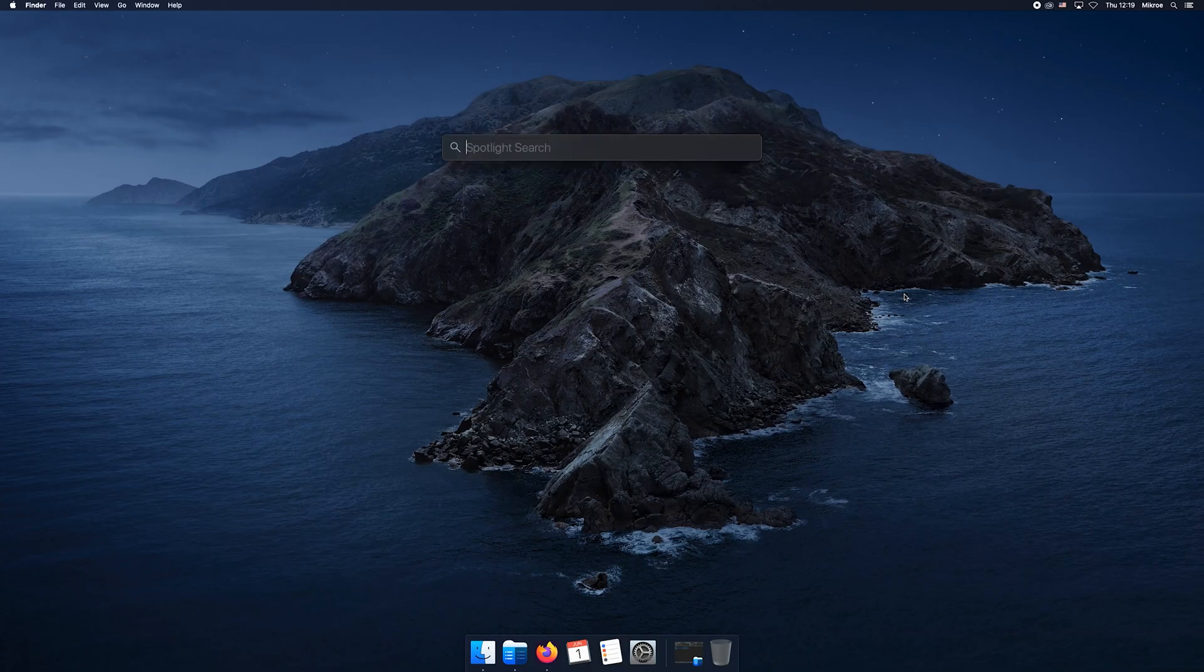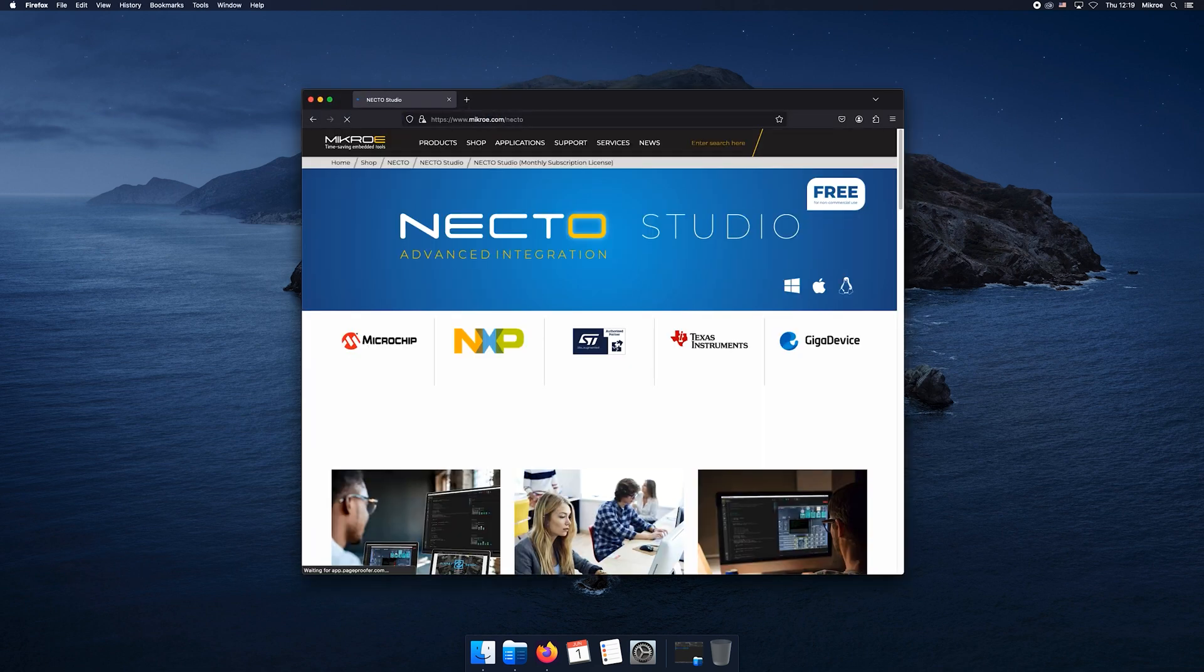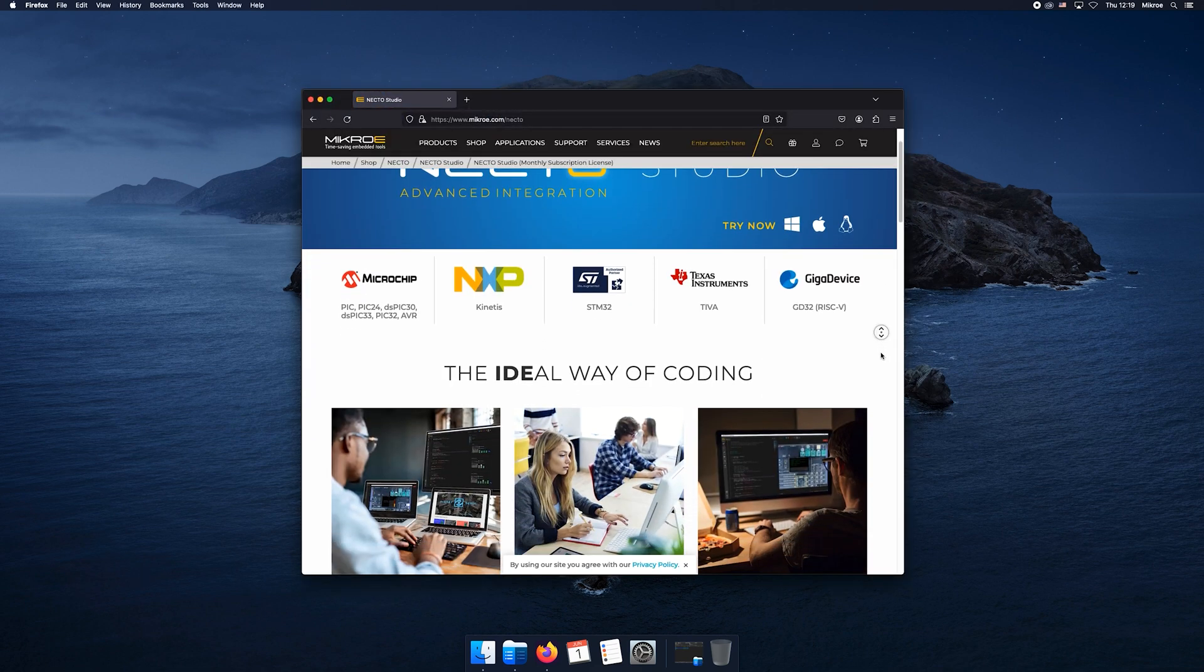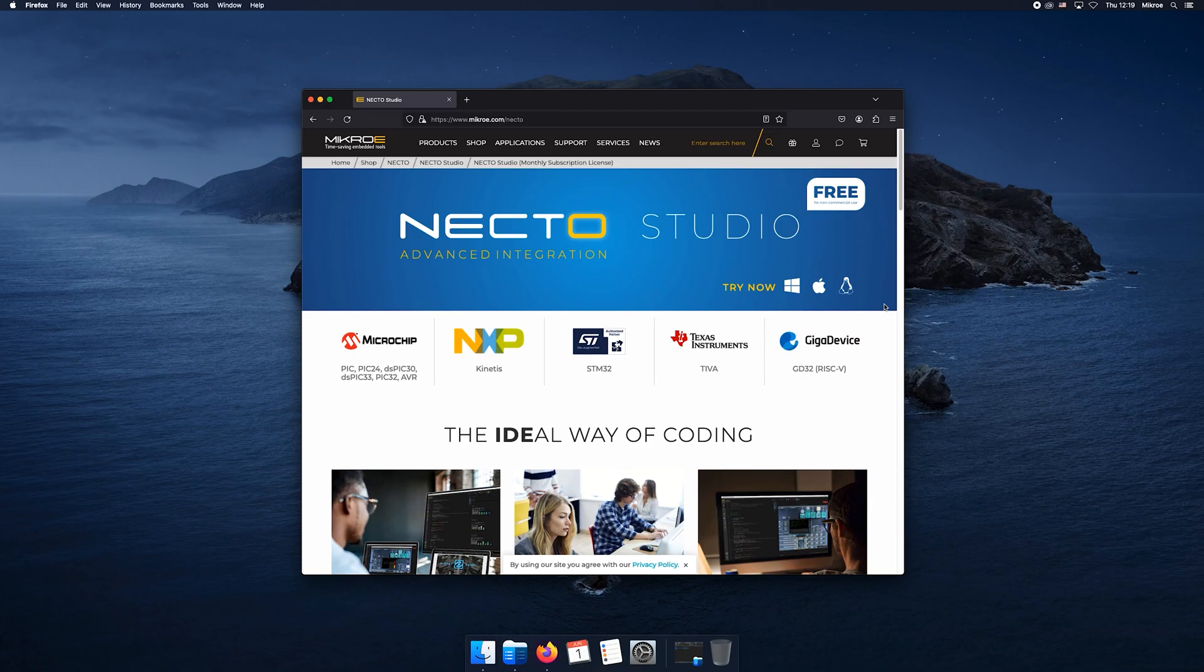We're going to head to microe.com/necto. We've got some basic info written here you can check out. It doesn't matter whether you're a Mac, Linux, or Windows user - you're good to go on all three platforms. Click here, then select what OS you want to install NECTO Studio on.